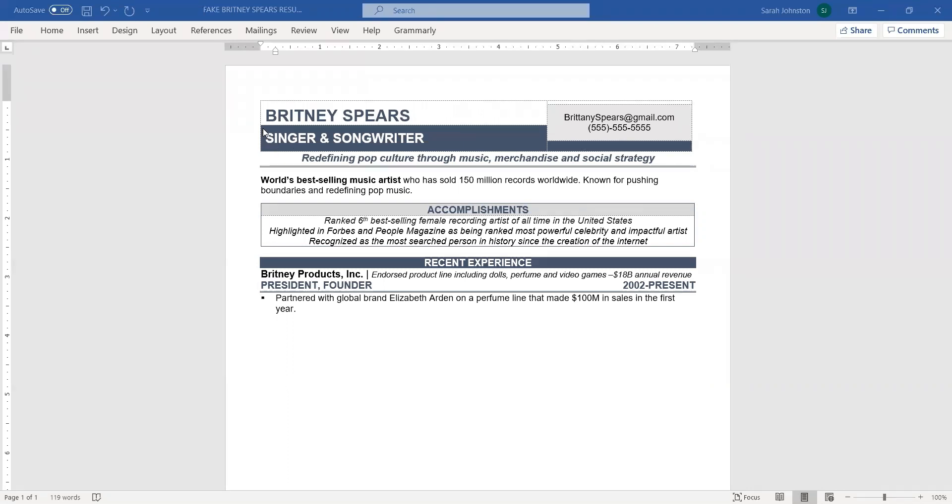So right here where it says singer songwriter, that's shading, as is this recent experience section.